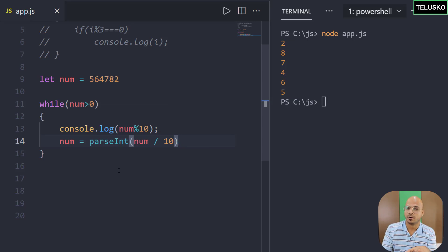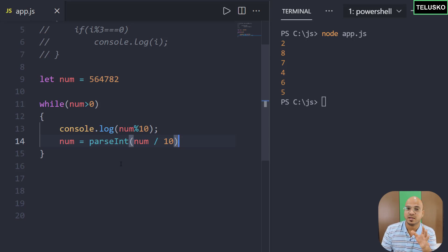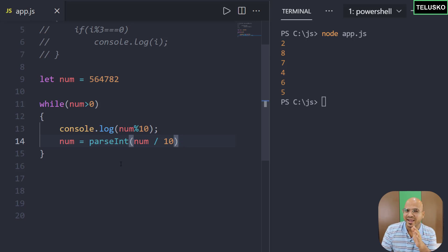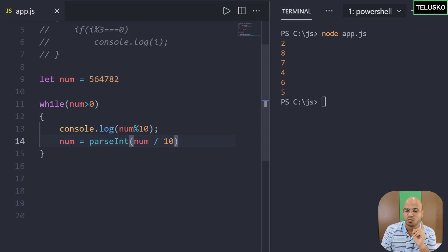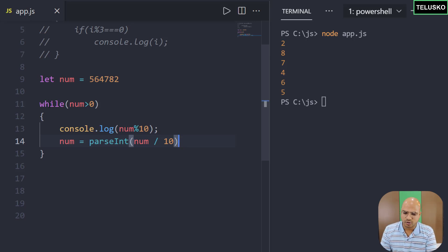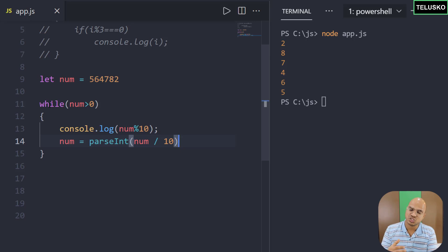While loop is better when you don't know the starting and ending point but you know the condition to stop. For example, if I say count till 100, you use a for loop. But if I say keep counting and I'll tell you when to stop — that's a while loop. You count 1, 2, 3... and when I say stop, you stop. First scenario: for loop. Second: while loop.